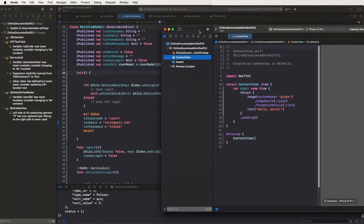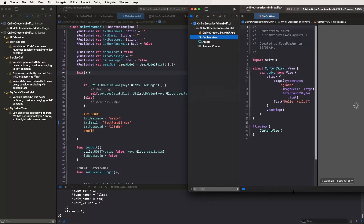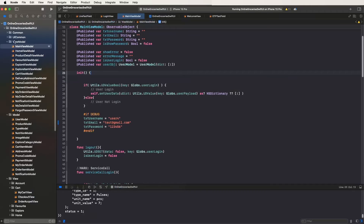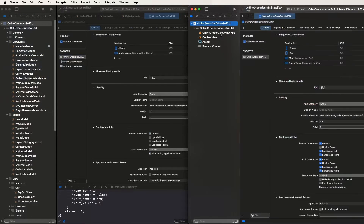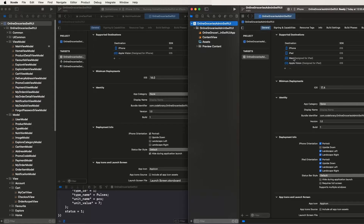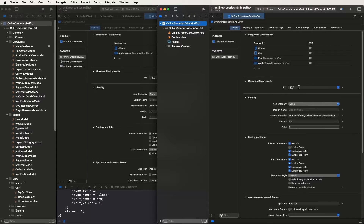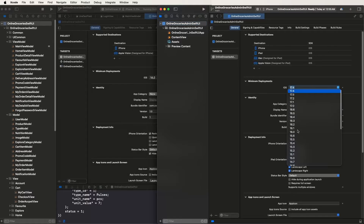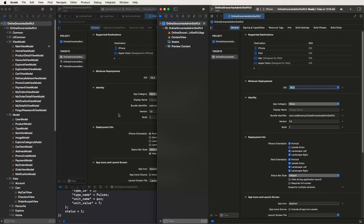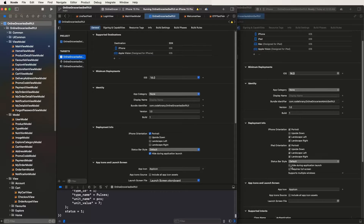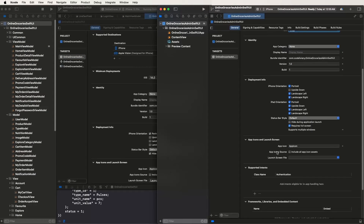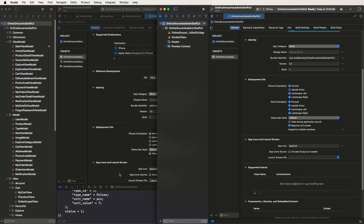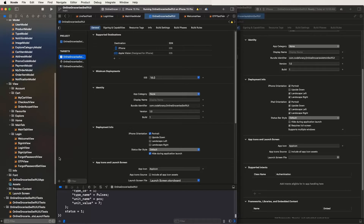Now we need to import packages — add them one by one, copy and paste. Check the targets and related information. Configure the Info.plist file. Set the minimum deployment version to iOS 14. Also check portrait and landscape orientation — enable landscape since we're creating an admin app. Set required full screen, then create and copy the launch storyboard.